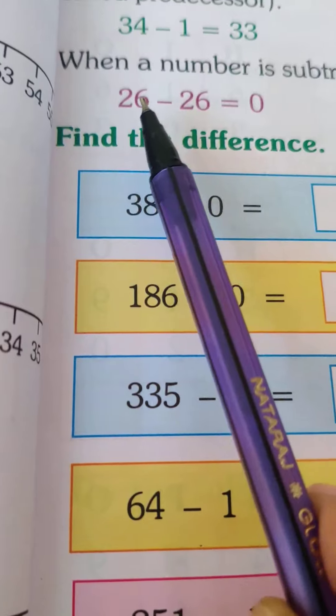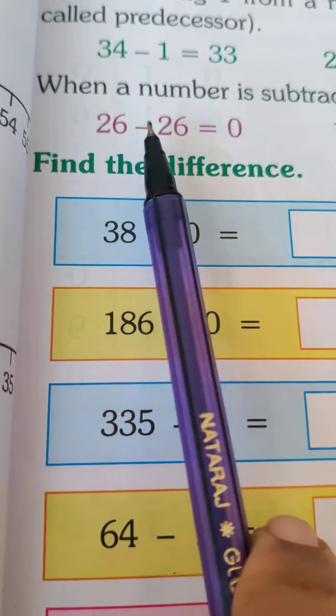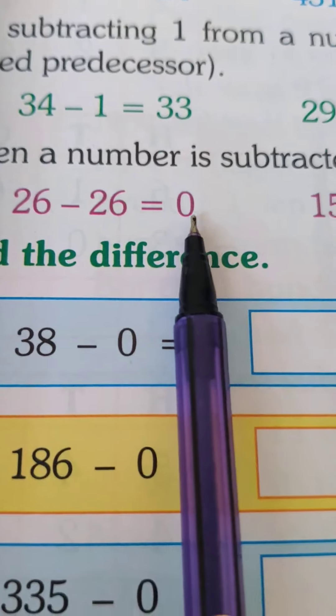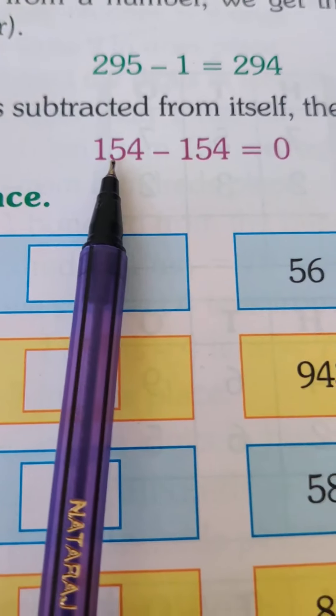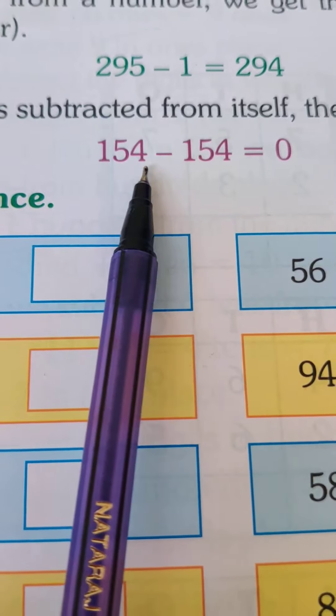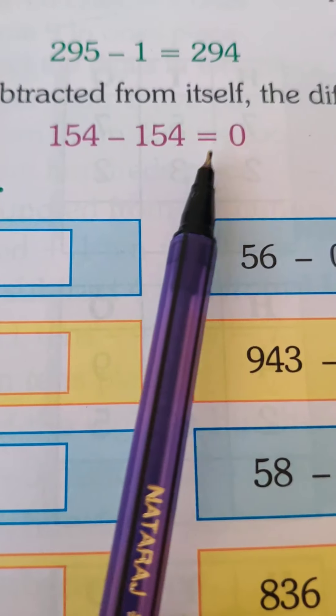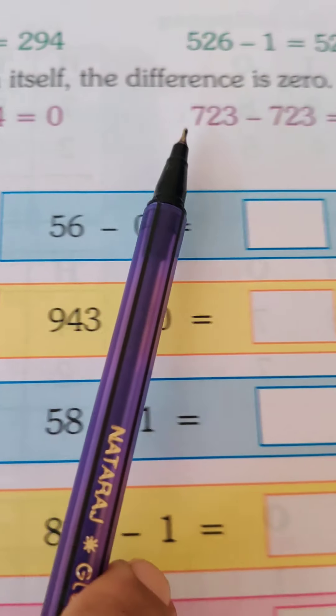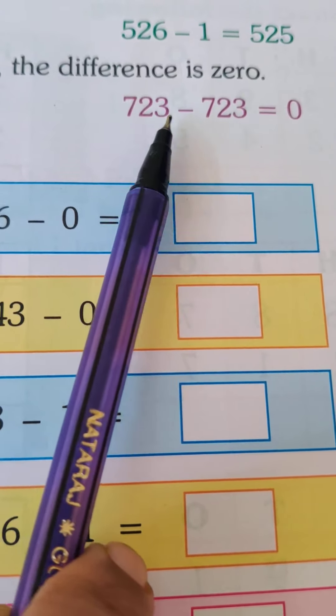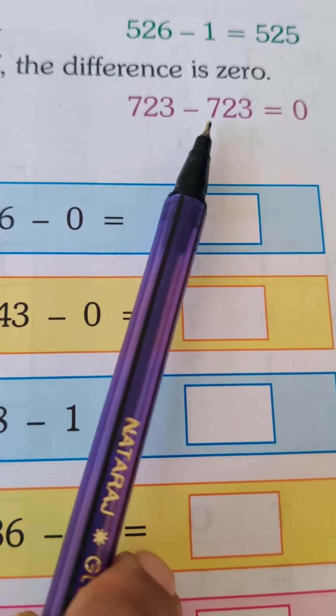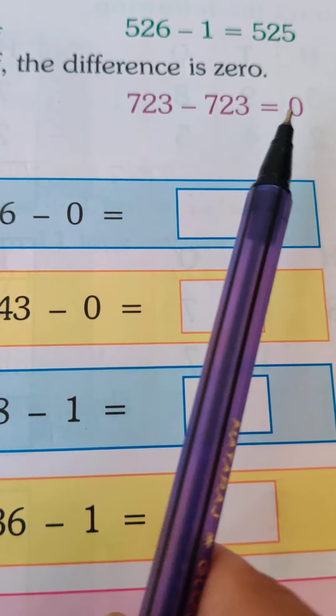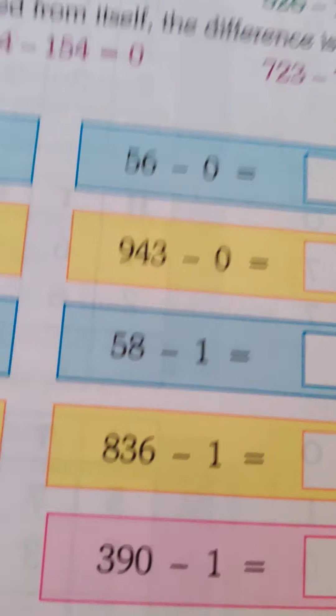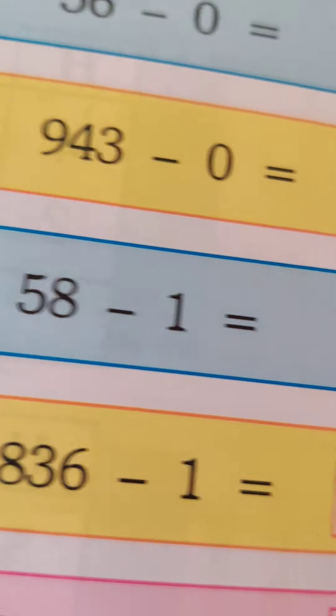So look at these examples: 26 minus 26 is 0, 154 minus 154 is 0, so 723 minus 723 is also equal to 0.